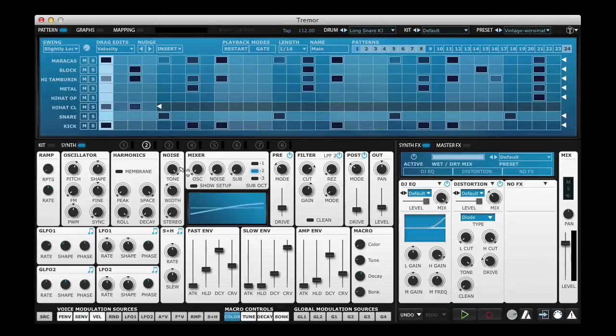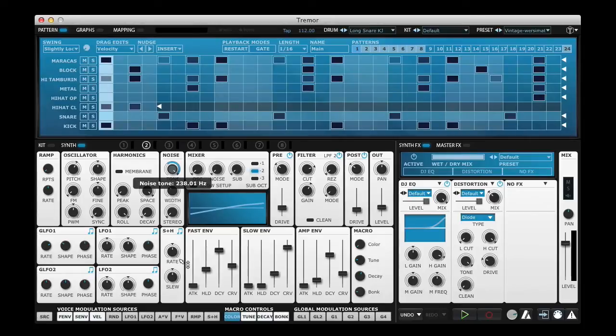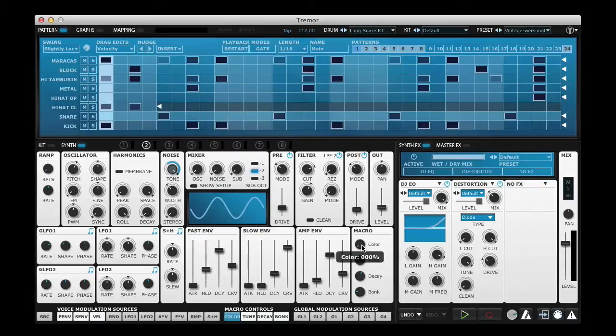So in order to allow some control over the color I'm going to simply apply some modulation to the noise tone parameter. And we'll see now that when I move the color control the tone will change.